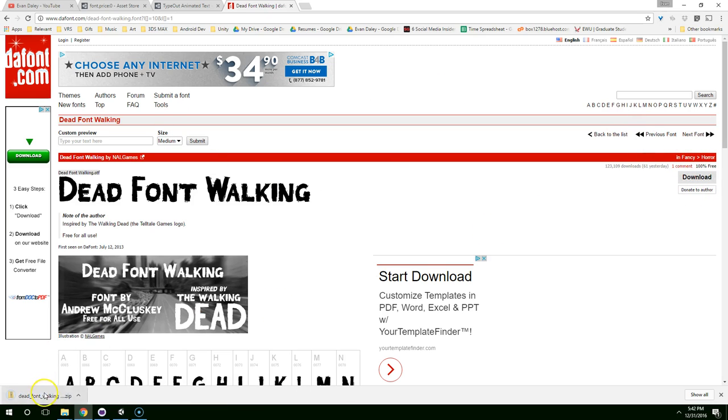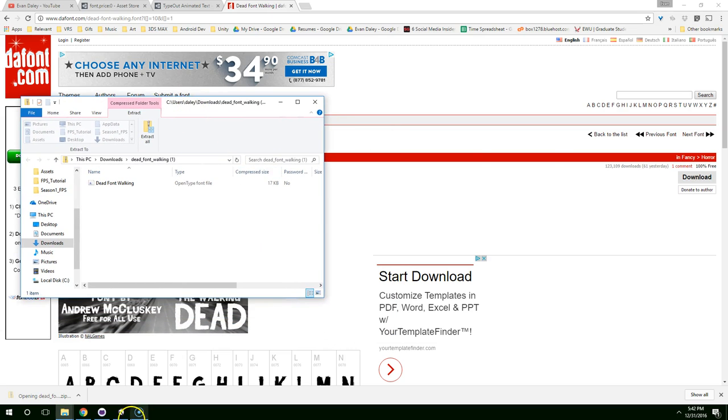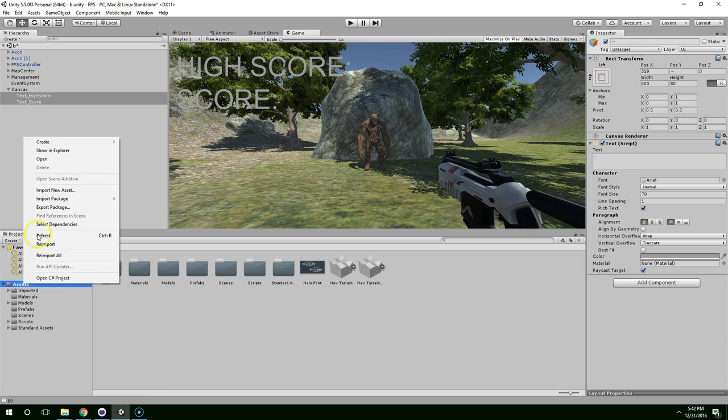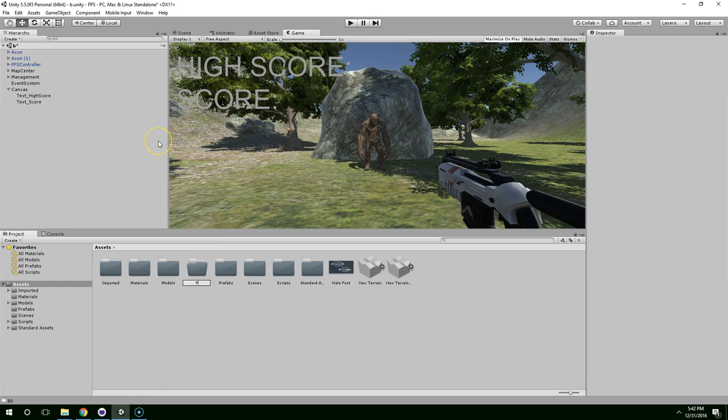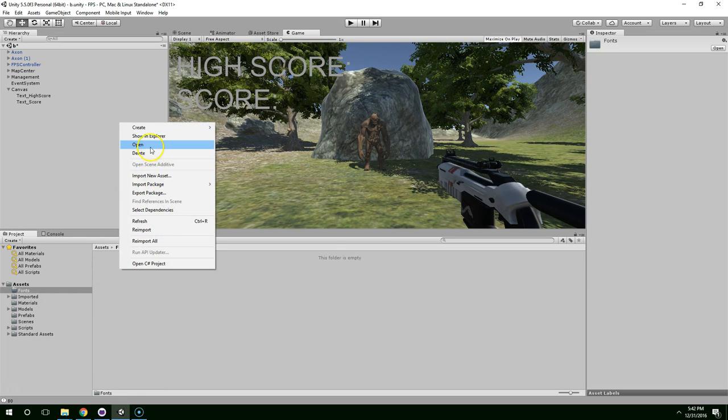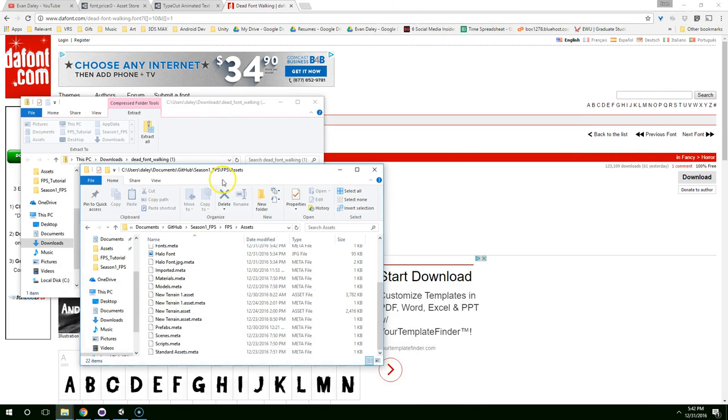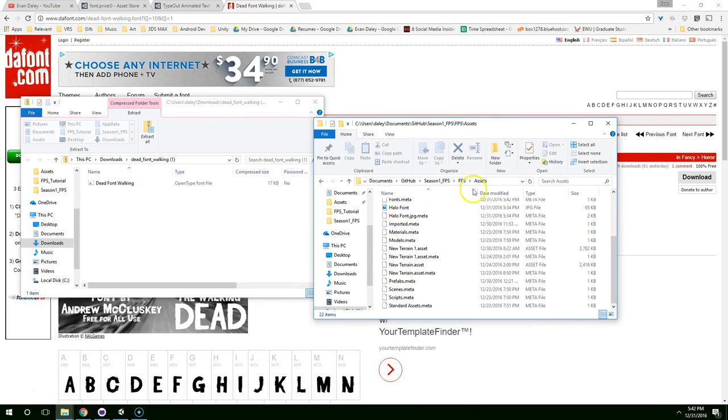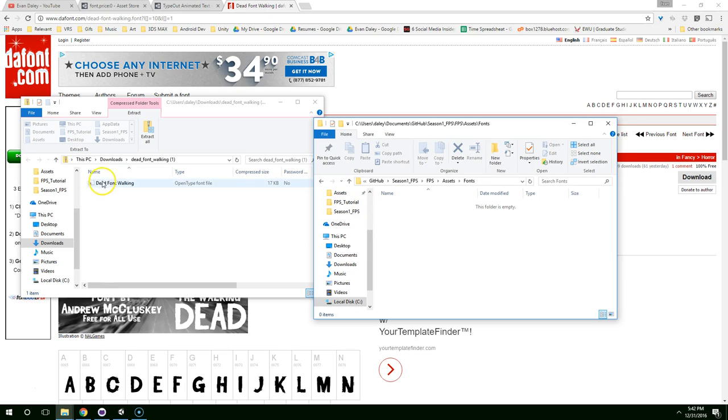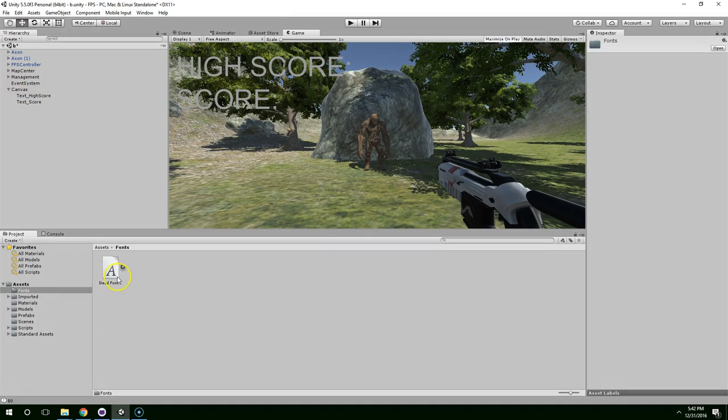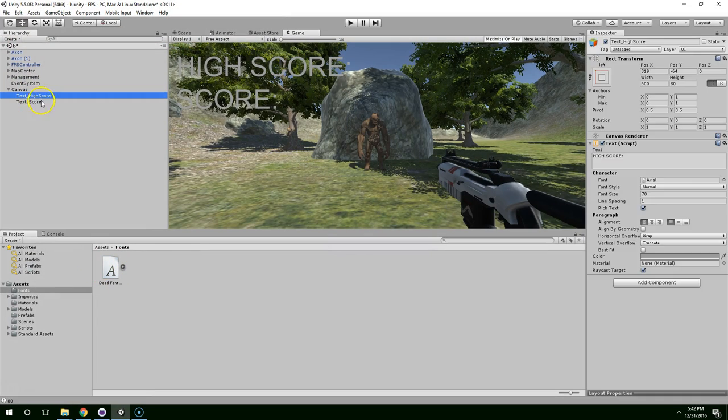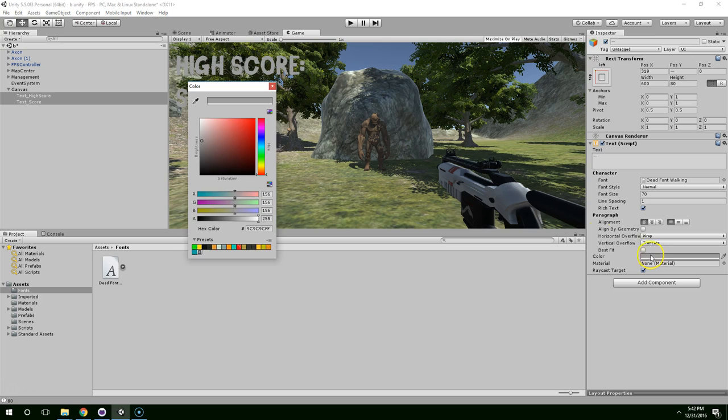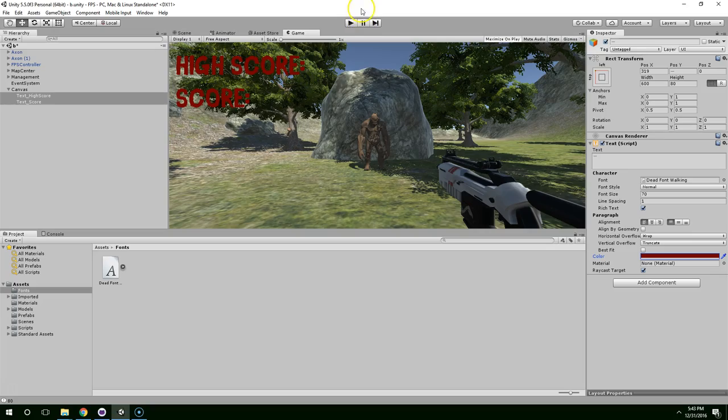Click on download. Open that up. Let's go ahead and create a folder in Unity called fonts. Then open that up in the explorer. Go ahead and just drag in dead font walking. Now when we go back to Unity, you can see it's already there. To apply that, all we have to do is select both text objects and drag this into the font category. And now, I'm going to make mine red. Dark red. Yeah, that looks okay.